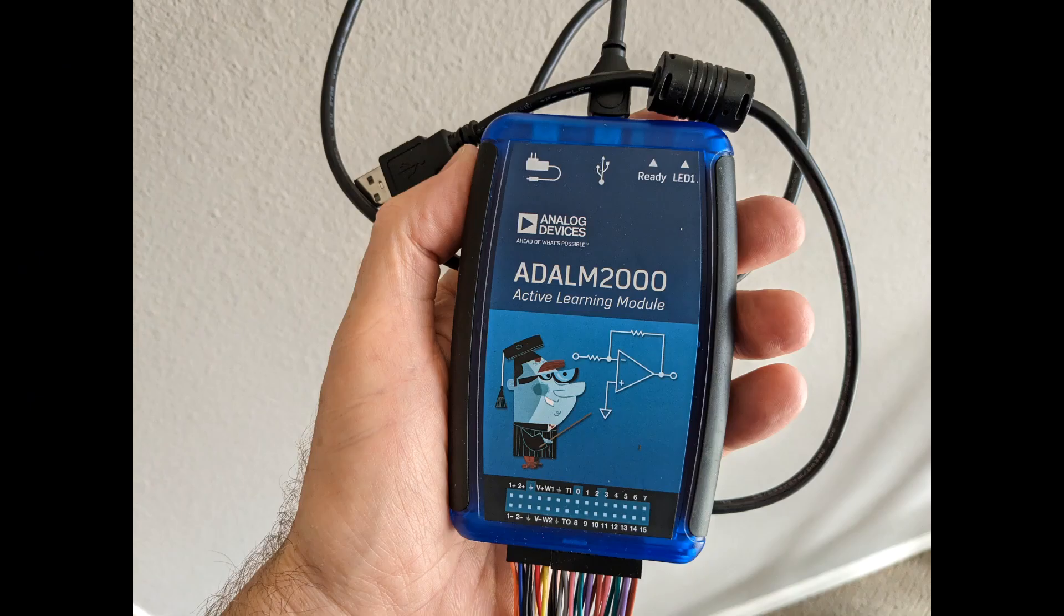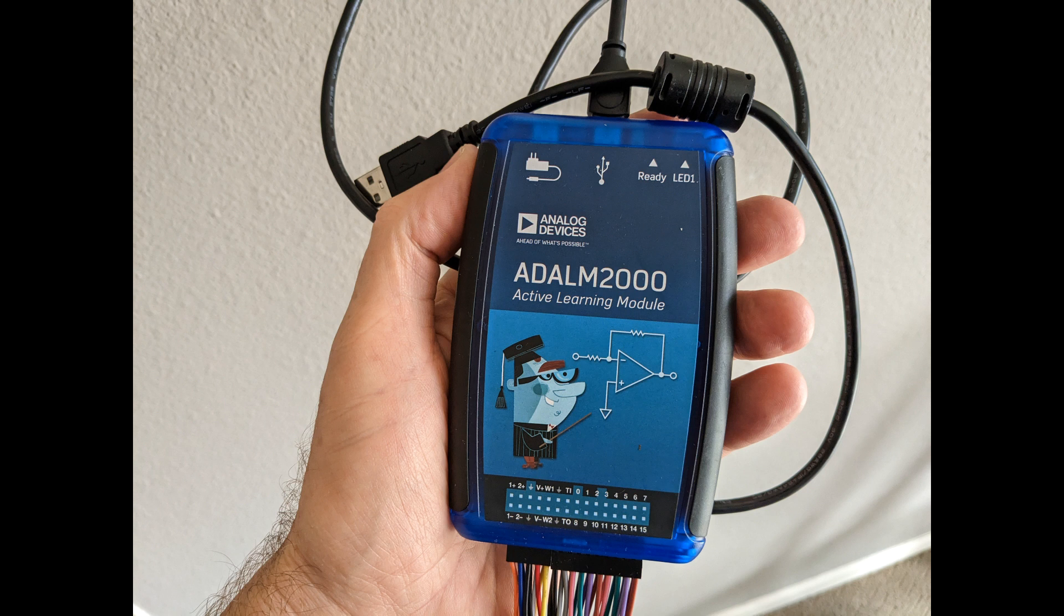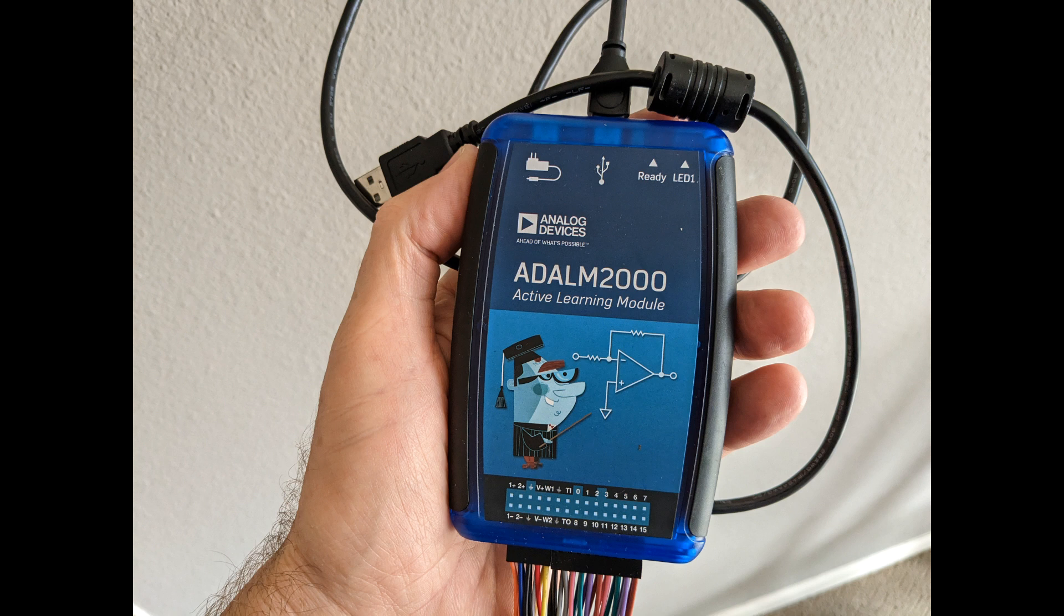I'll end the video here. We've had an introduction to the ADALM 2000, also known as the M2K, and seen an example of what it can do. We analyzed the frequency response of a low pass filter. I think this device, the M2K, is very interesting and useful for exploring electronics. So I'm thinking I'll make a couple more videos about it, perhaps starting with a video showing what higher speed signals look like, and then maybe a few more showing some of the more interesting capabilities of the device. I hope you found this interesting. Thank you very much.